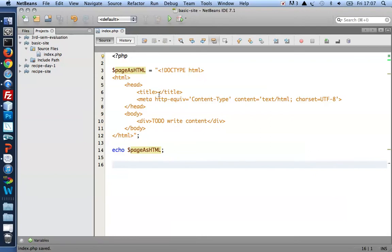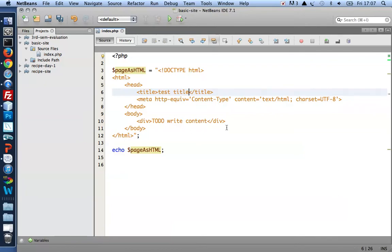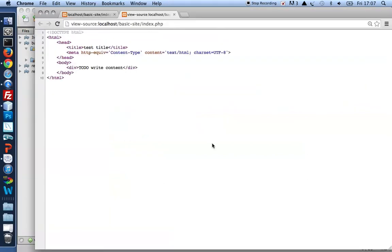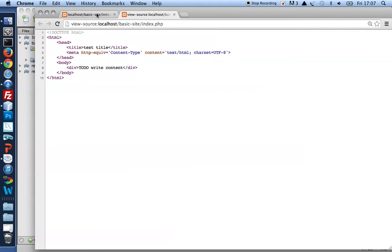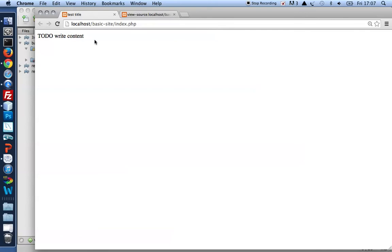Let's just write a test title and there's a to-do dummy content there. Let's take a look at that. There's my well-formed HTML5 page echoed with a test title on display and my to-do write content.